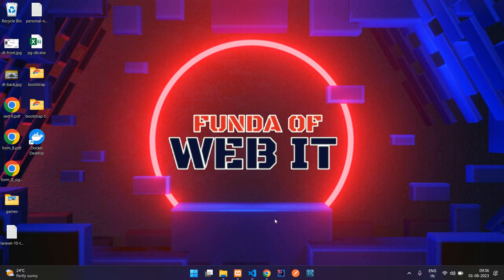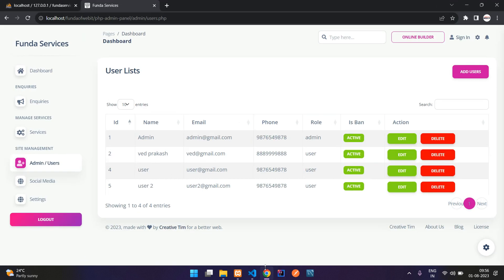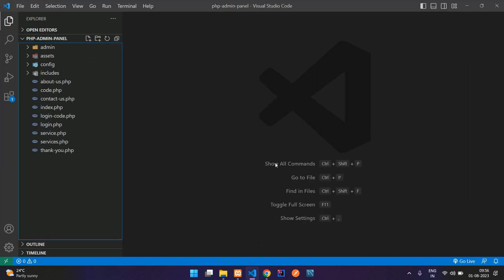Hey guys, welcome back. In this video, we are going to learn how to create a function for inserting a record and updating a record. We are going to create a function named 'insert' which will be helpful to insert records, and same with the function 'update' to update records. Let's get started.